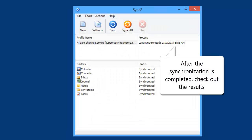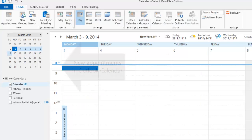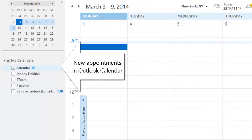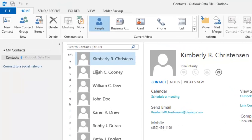After synchronization of Outlook folders is completed, check out the results. As you can see, there are new appointments in Outlook calendar received from the other PC during the synchronization process, also new contacts and new tasks.